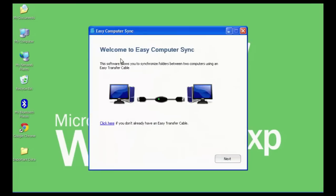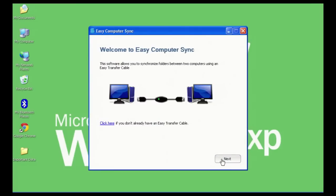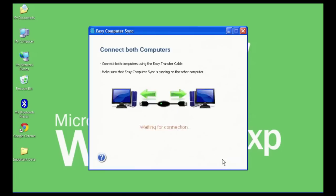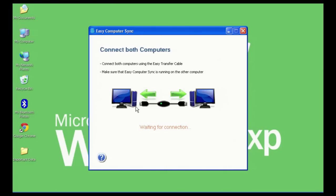I'm just going to start that and click Next twice. You can see now it's waiting for a connection. And you can see in this little illustration it shows our simple cable connected between two systems.